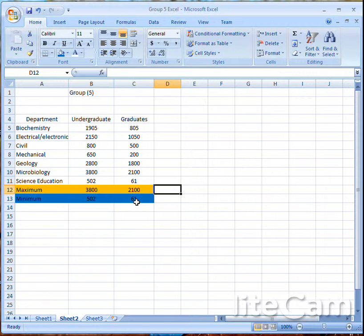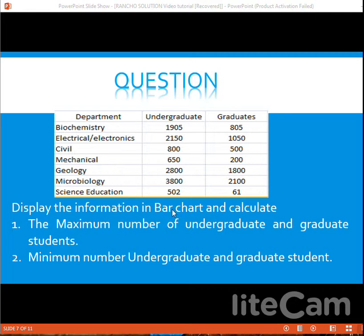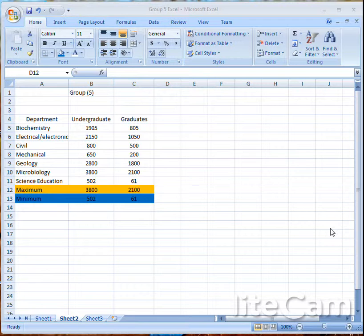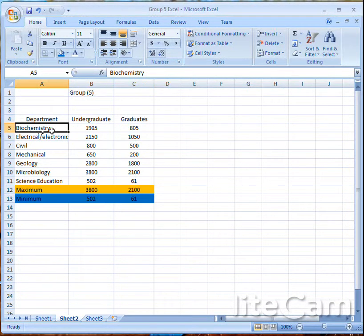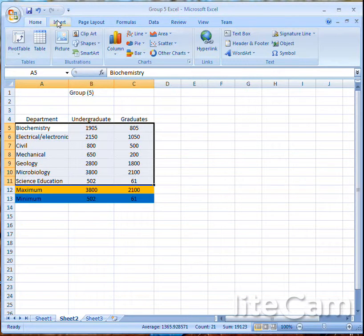Let's go back to our question and see what we have been asked to do again. We have been asked to display the information in a bar chart. To compute the data into a bar chart, simply highlight from here to here and click Insert.